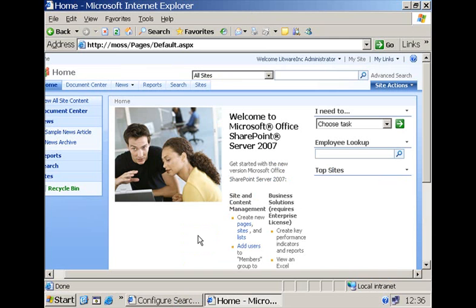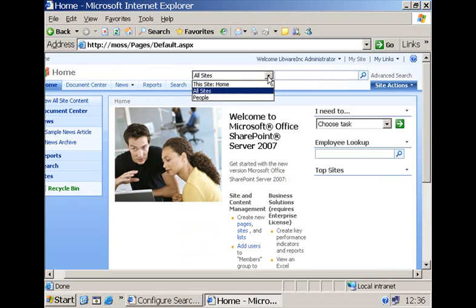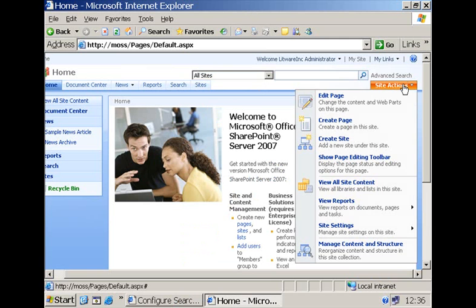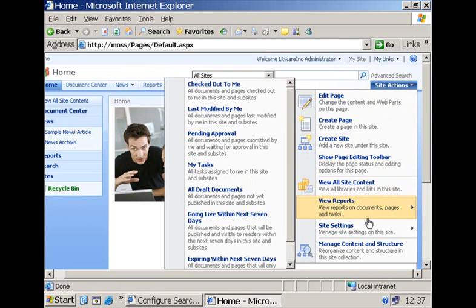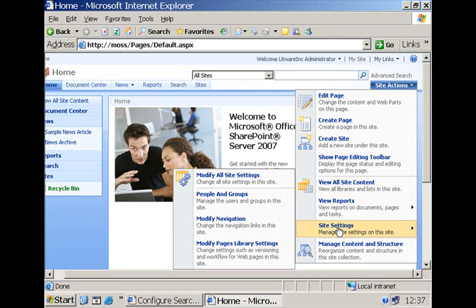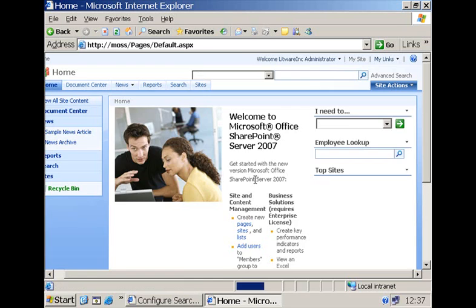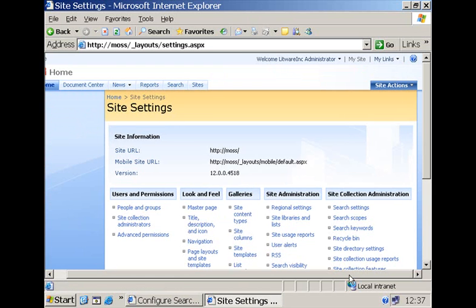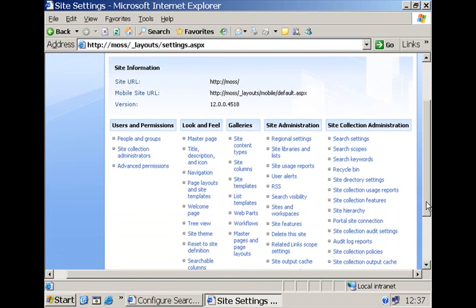So how do you make your search scope available here within this collaboration portal? In the scope picker you are not going to immediately see this search scope. You have to do an additional configuration as a site collection administrator.